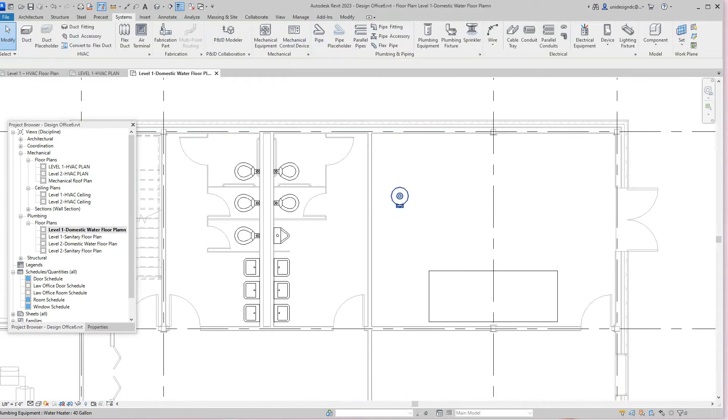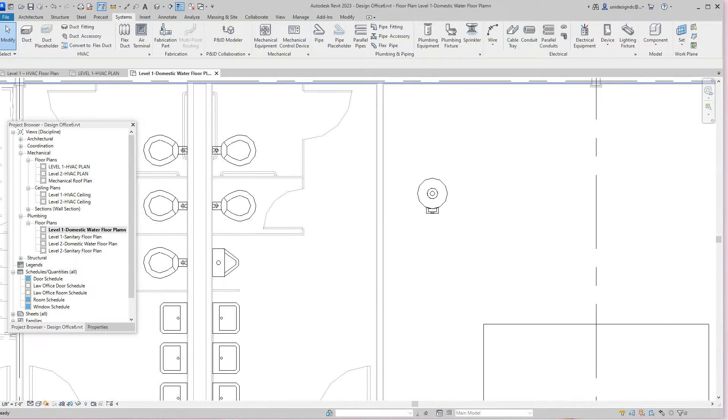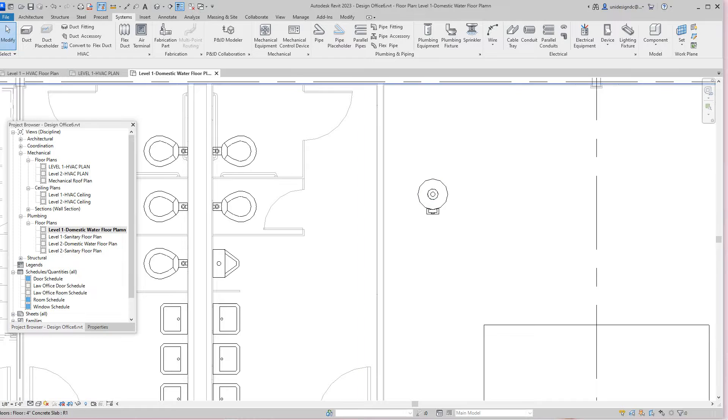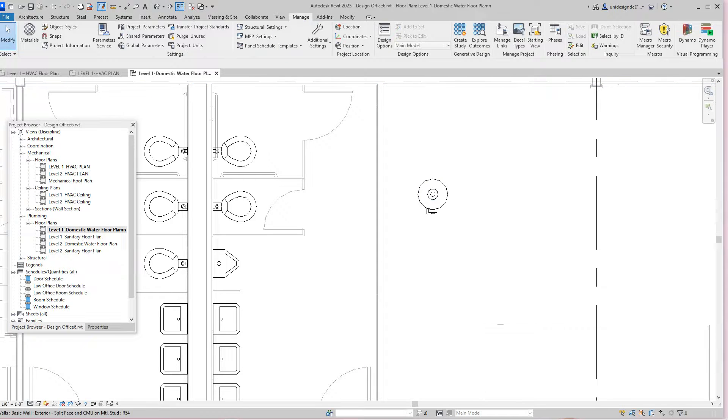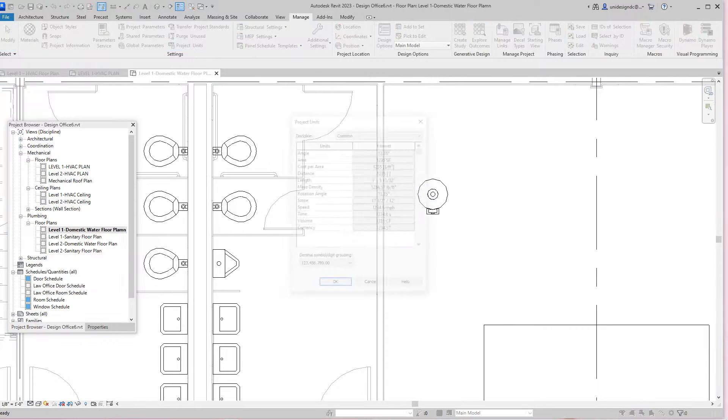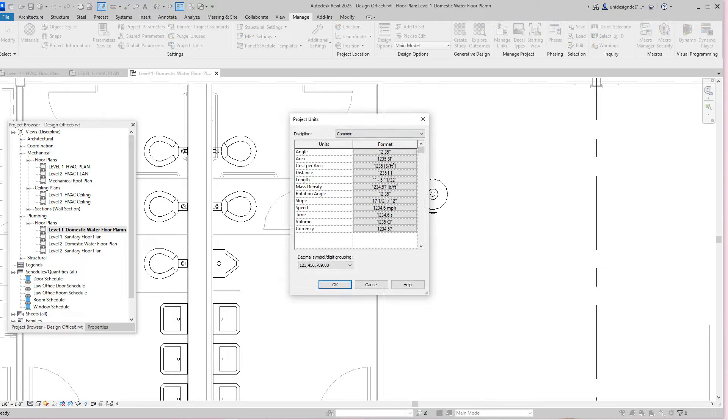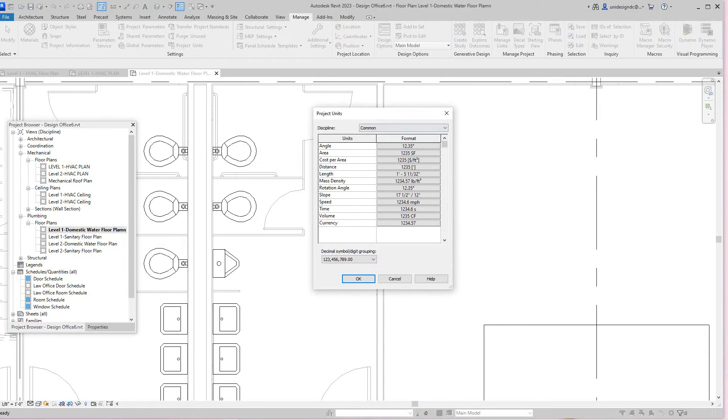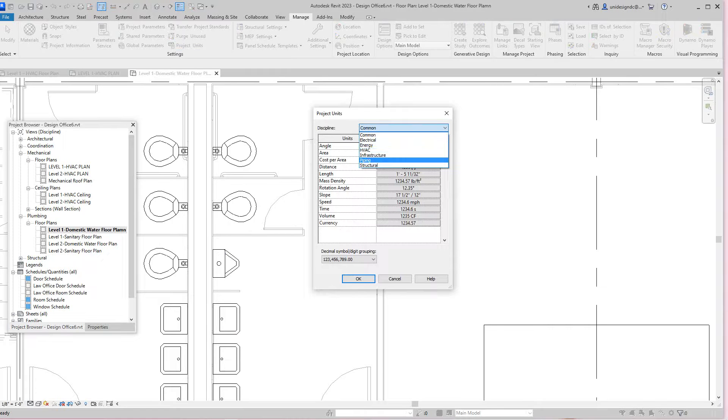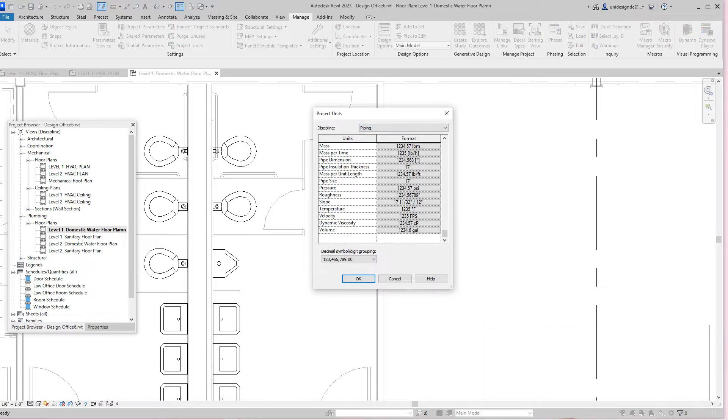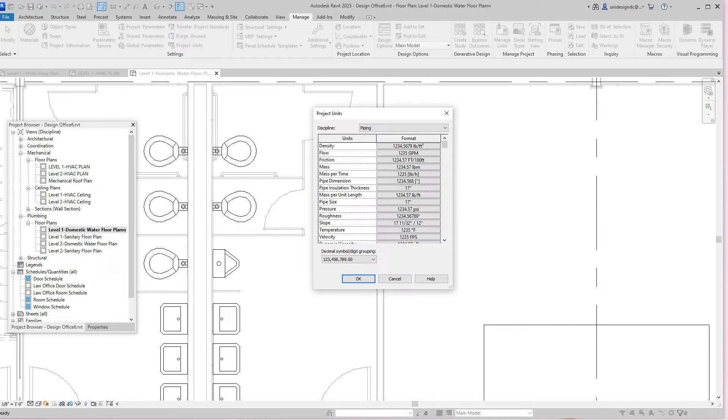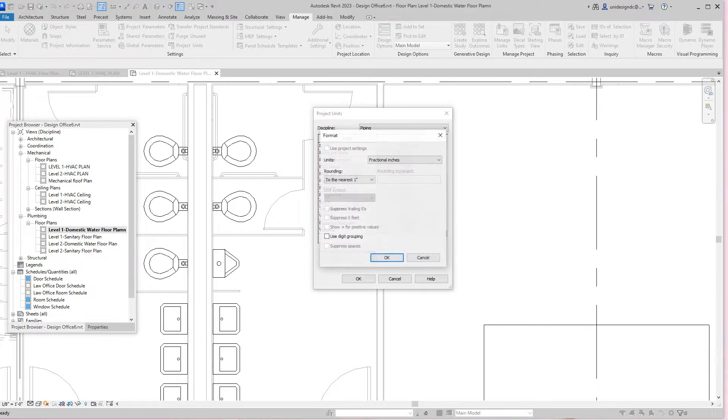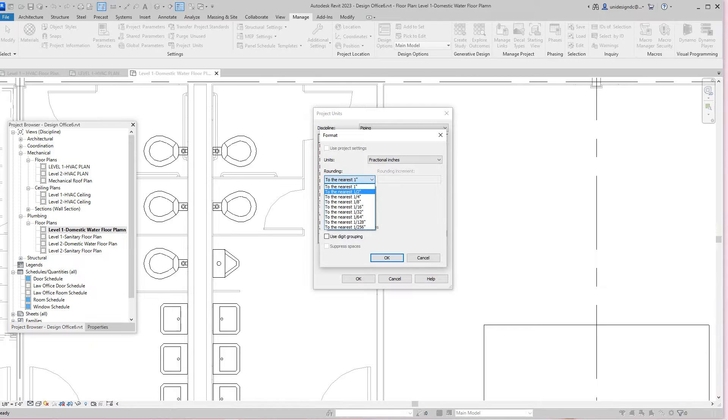What I normally do is try to keep it as simple as possible. First of all, you need to look at our project units. We'll go into our manage tab right here and then go to our project units. Here in project units on the pull down, you want to select piping. These are all your piping settings, but for our project we want to go to our pipe size and change this to a quarter inch.